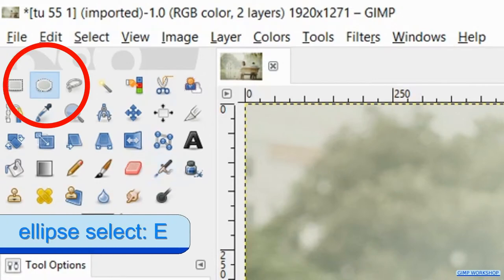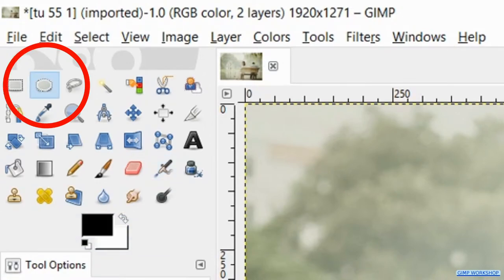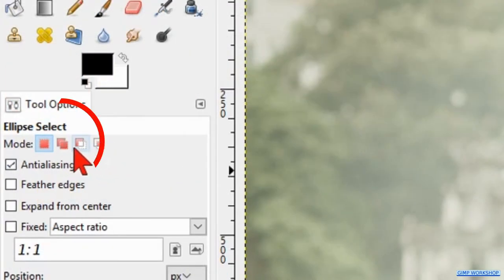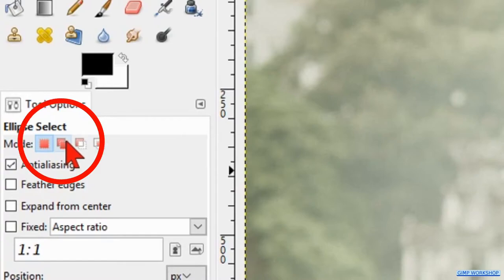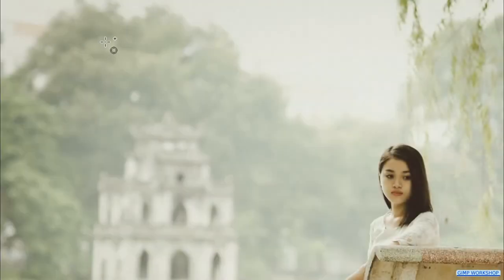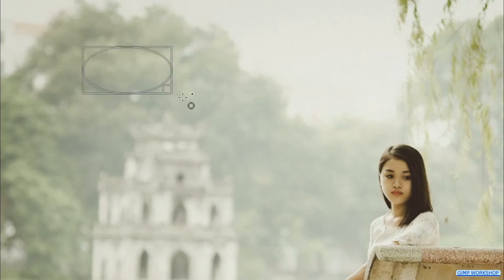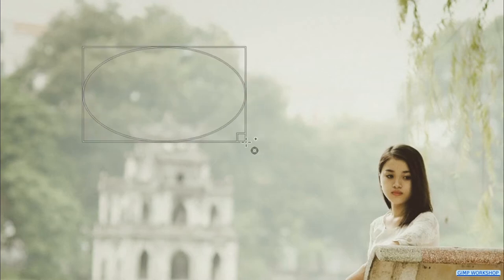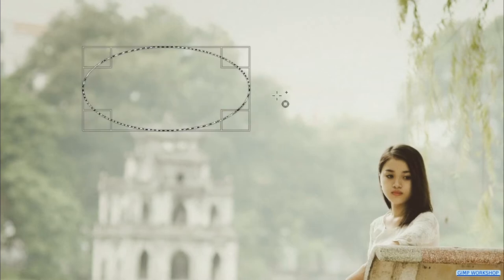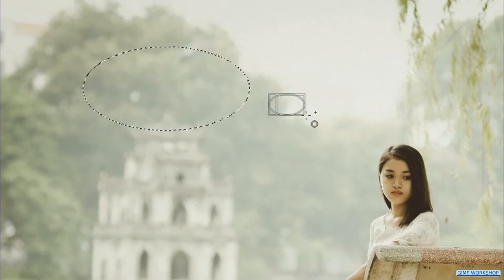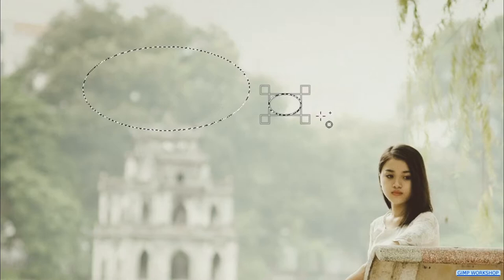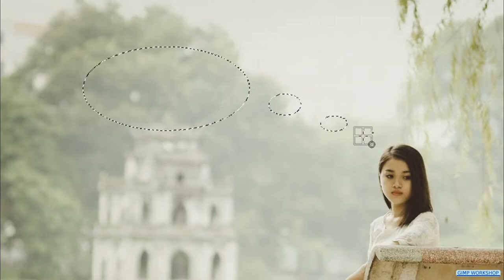Press the E key on your keyboard to make the ellipse select tool active. Select the second mode from the left, which is 'add to current selection'. Now we make an oval selection where we want our thought bubble to come, then we make two or three smaller bubbles as shown in the video.